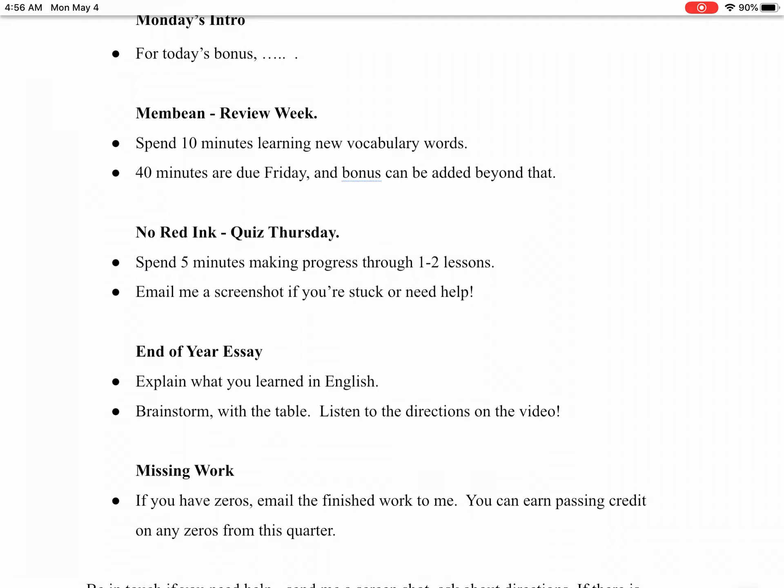We'll do a quiz this Thursday for No Red Ink. This will be the last No Red Ink quiz of the year. We're just going to finish off conjunctions and prepositions. If you guys take those with you to sophomore year, it really lays the groundwork for some of the work you'll do as writers.